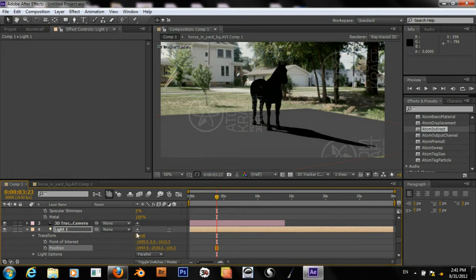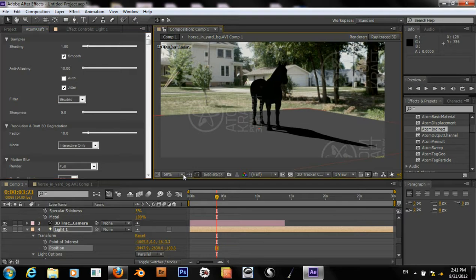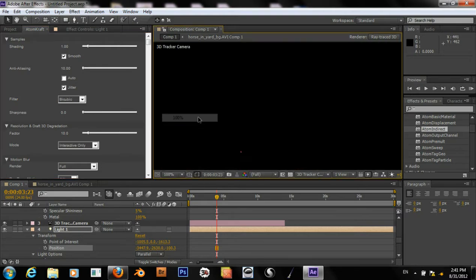The last thing I want to do is go to the IronCraft window and adjust our render settings. So go into 100%.